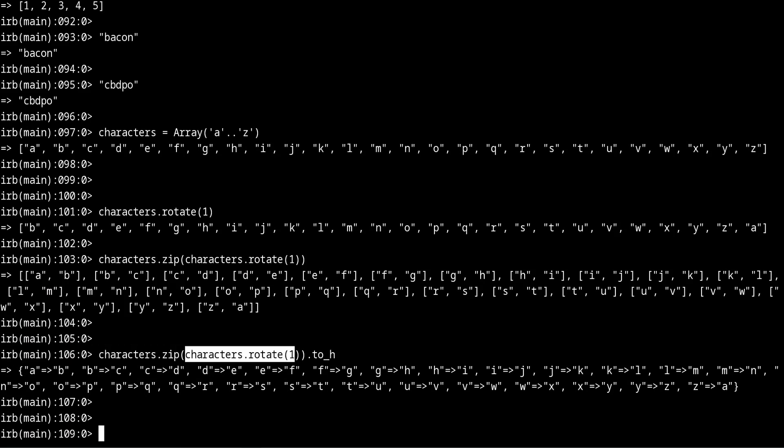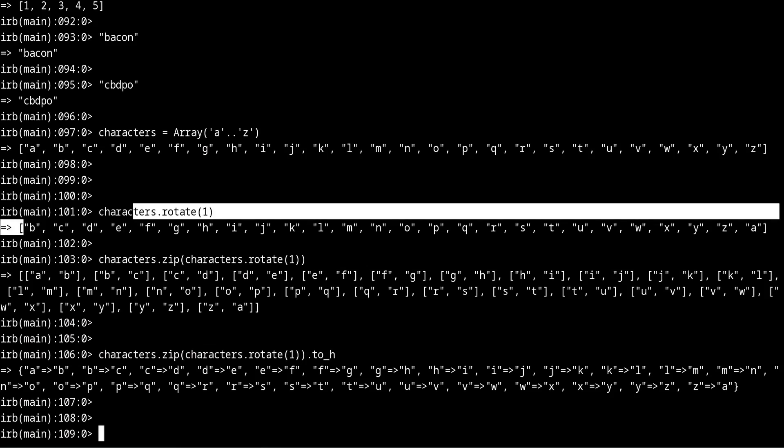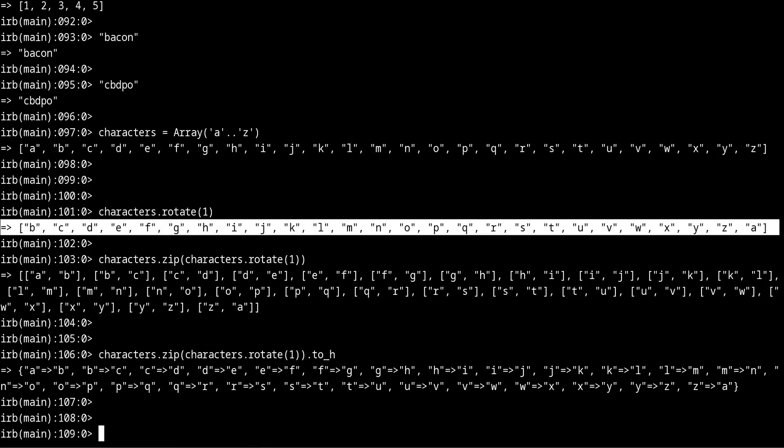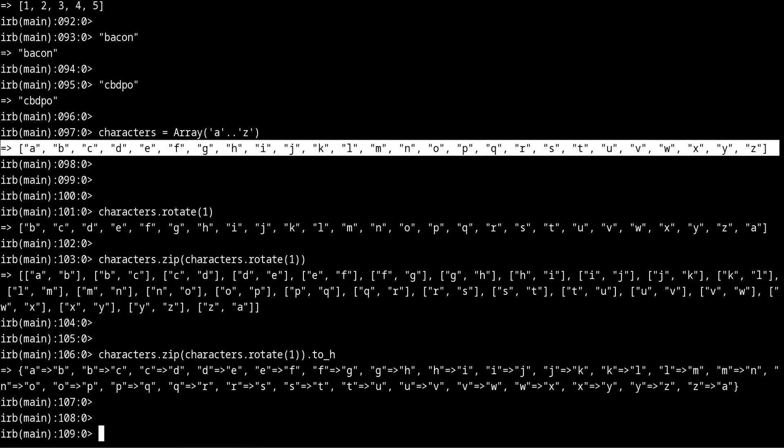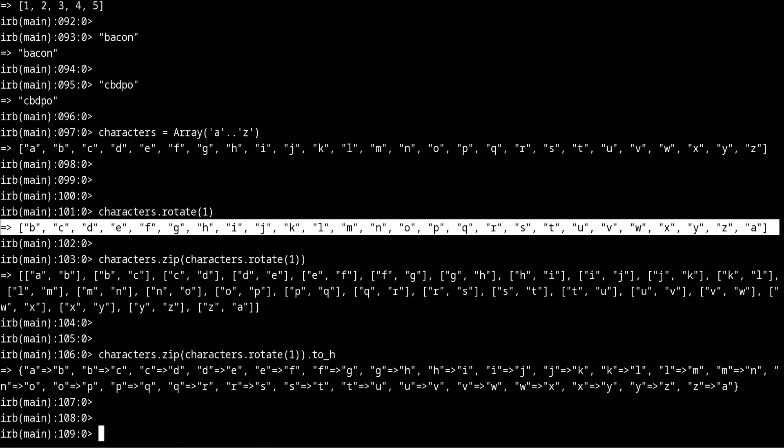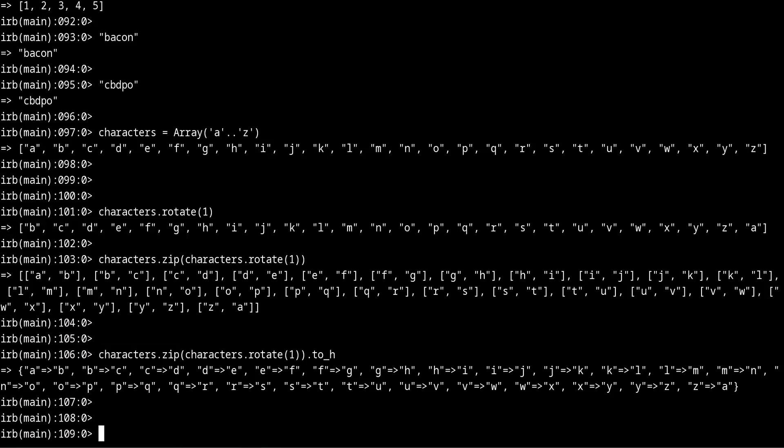And this is where we use rotate, because the rotate method allows us to advance the array so we can then combine it with zip and convert it into a hash.